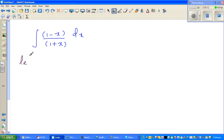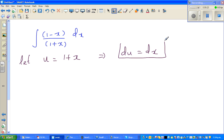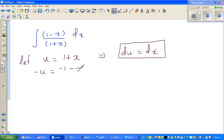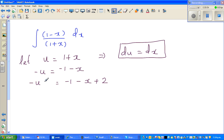For the last question with (1 minus x)/(1 plus x), as a rule of thumb let's take the denominator as u, so u equals 1 plus x, giving du equals dx. Now we need to change the numerator in terms of u. Multiplying u equals 1 plus x by negative 1 gives negative u equals negative 1 minus x, then adding 2 to both sides gives 2 minus u equals 1 minus x.